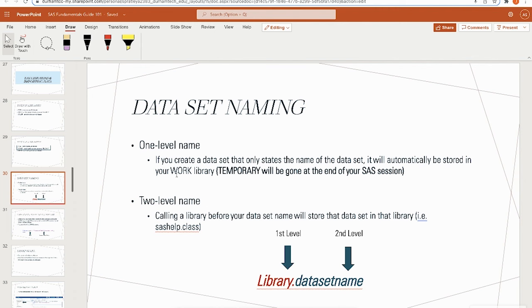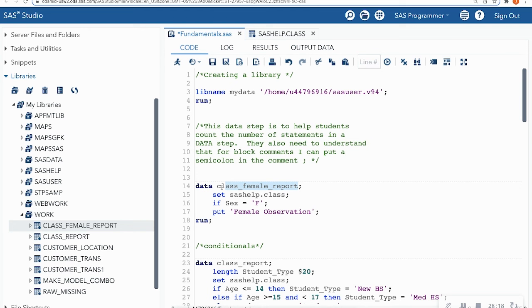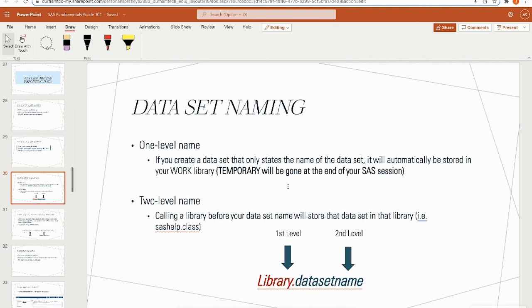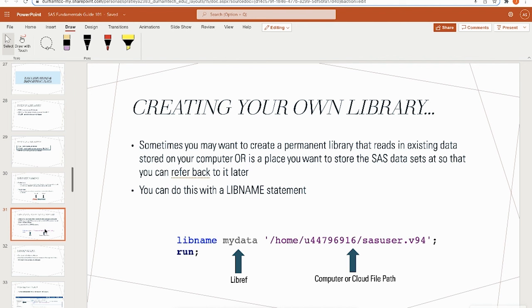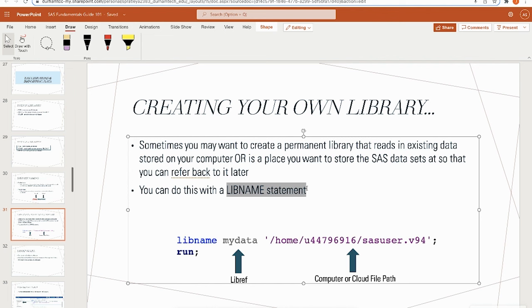One-level names like 'class_report' — with no dot — are automatically stored in the Work library. A two-level name like 'library.dataset_name' goes to a permanent library. You can create permanent libraries with a libname statement. I start with the keyword 'libname', name my library (e.g., 'mydata'), and point it to the file path where my data is located on my computer or in the cloud.